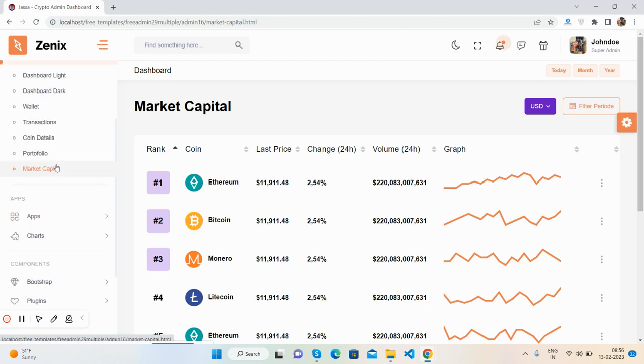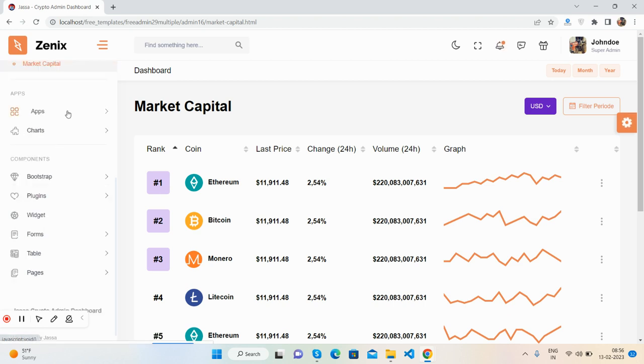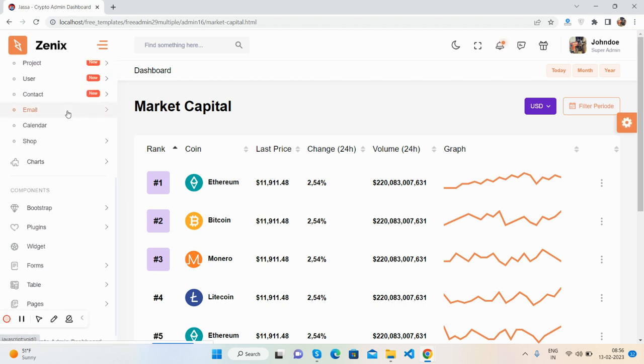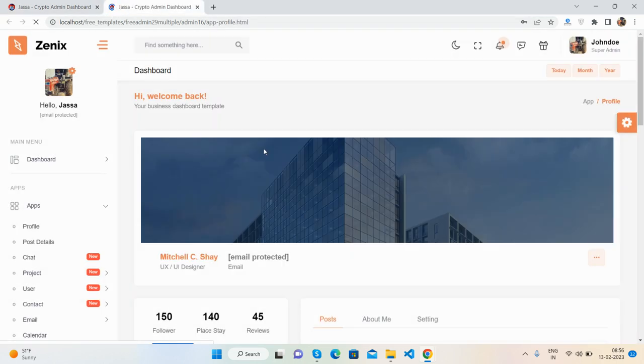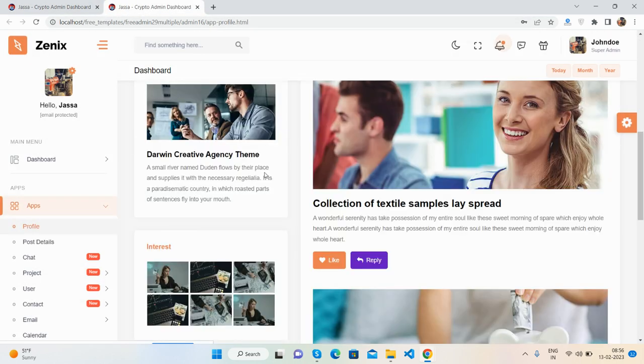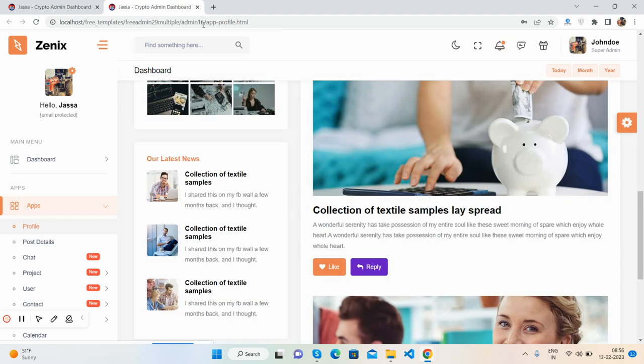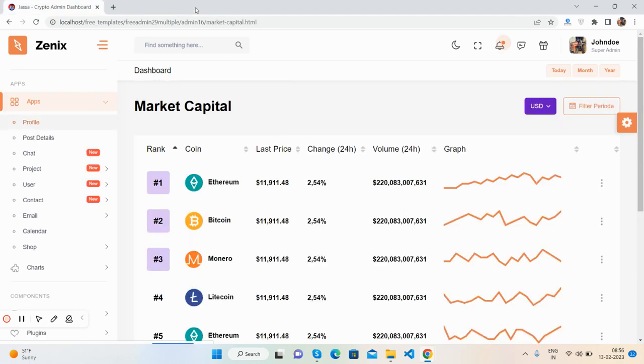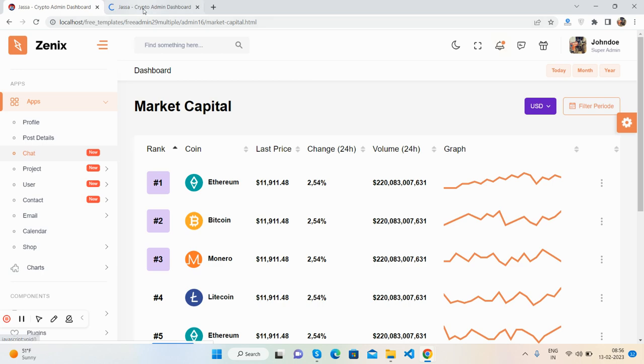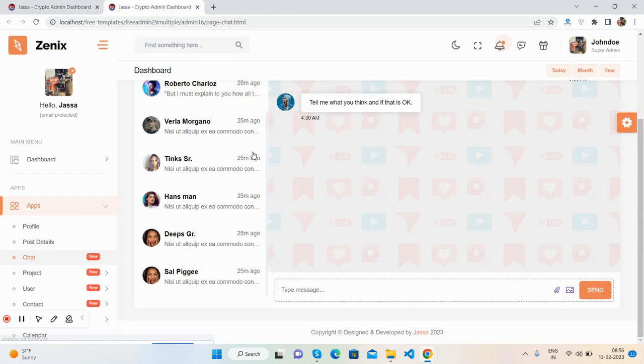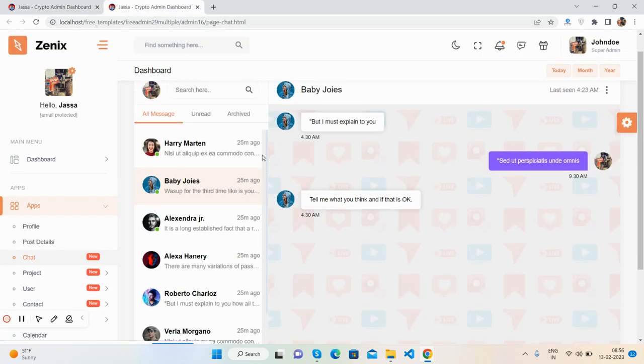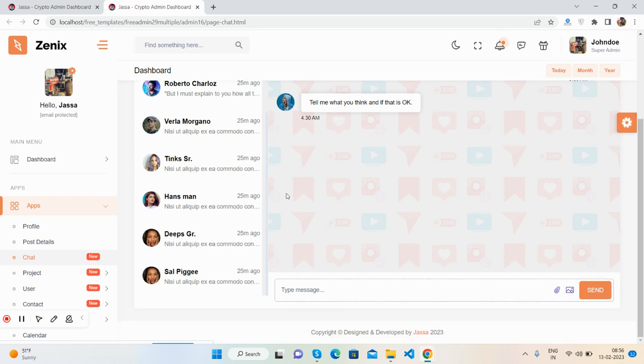And apps - like these all apps you will get. Profile - see guys, here's the profile page. Chat - chat page. See guys, beautiful chat app, just brilliant.